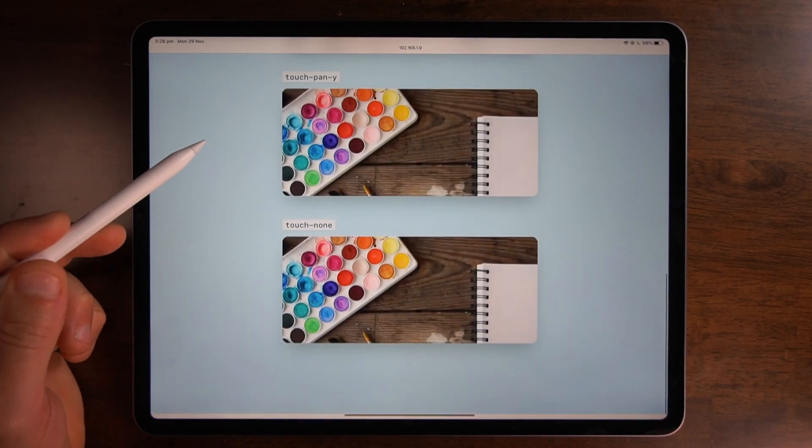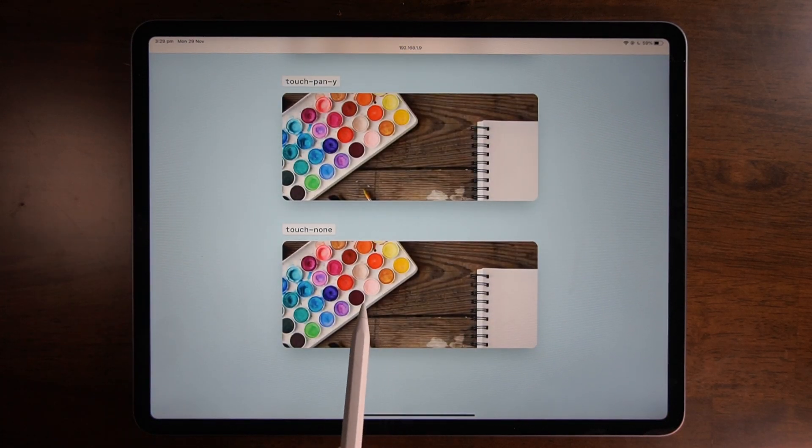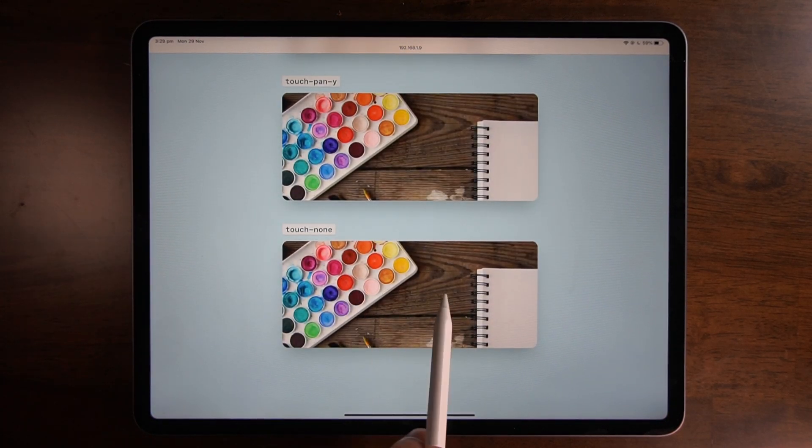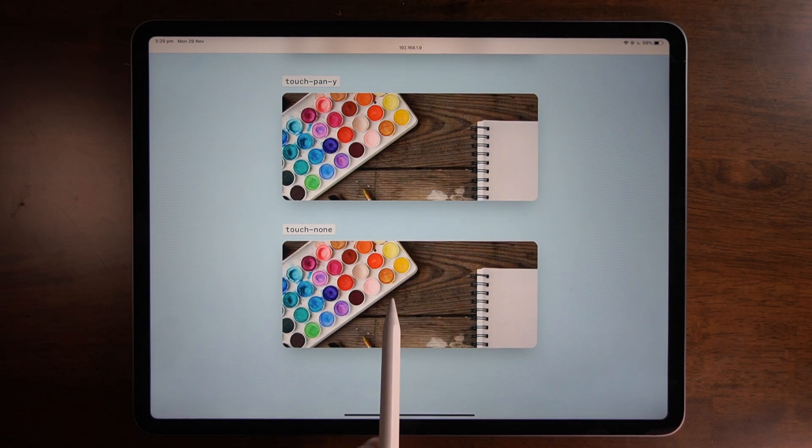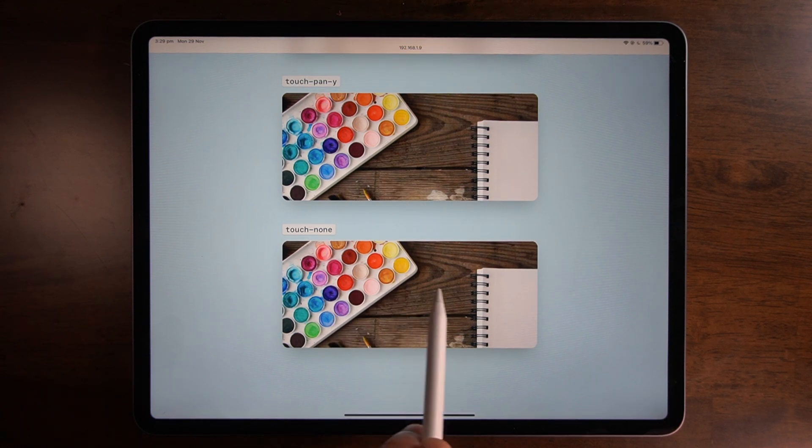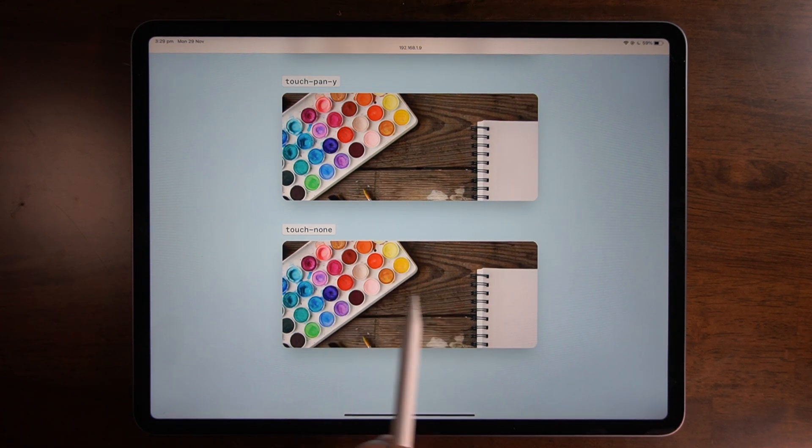Here's one more example with the touch-none utility applied. The x-axis doesn't do anything and the y-axis doesn't do anything either because we've set it to touch action none.